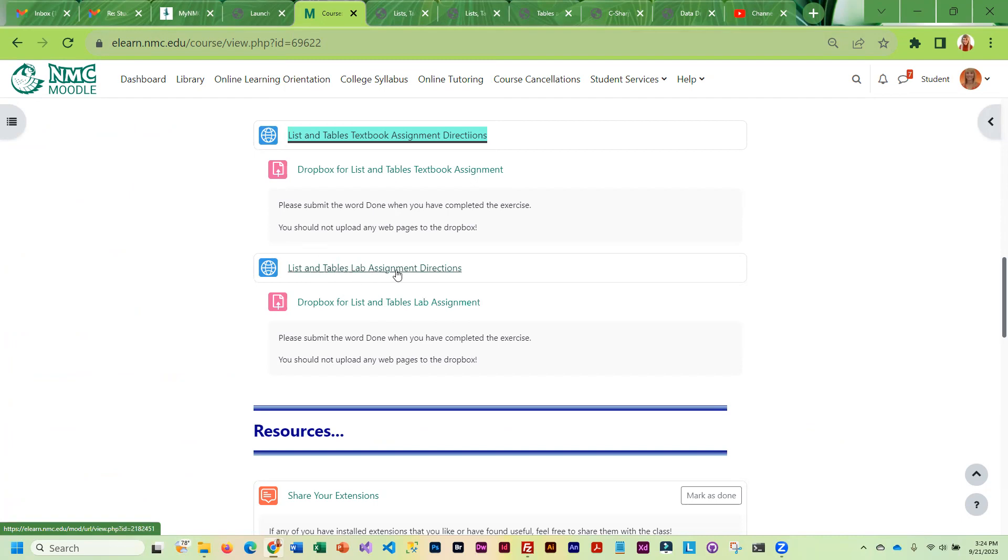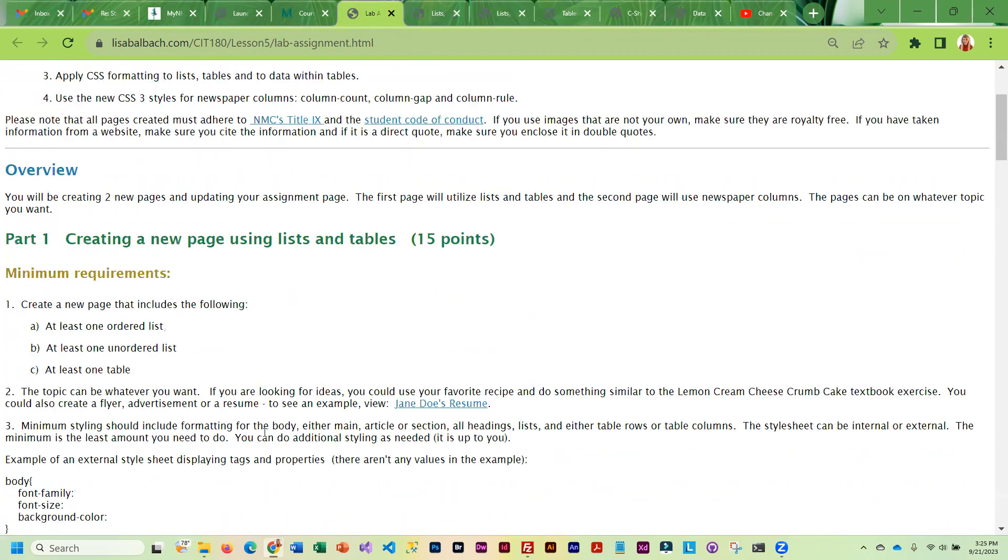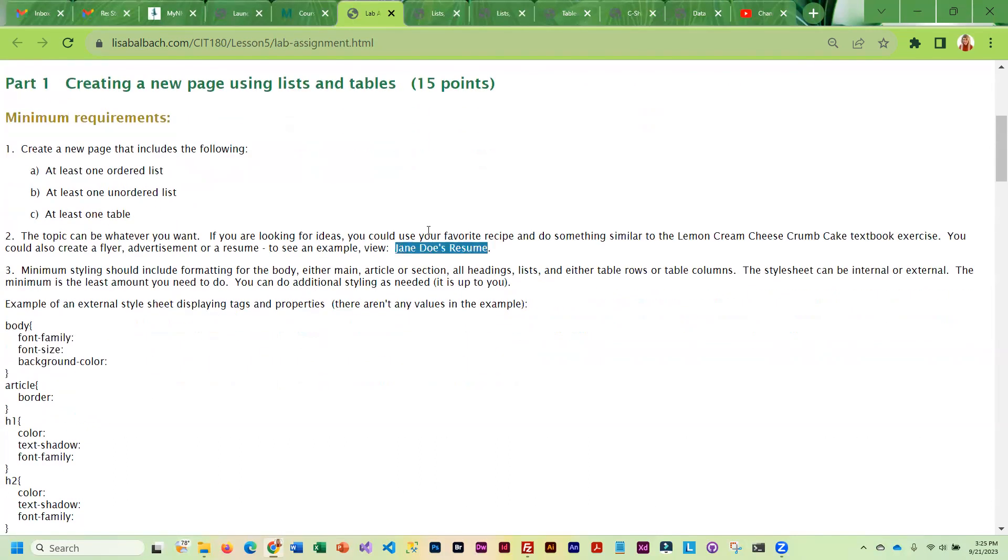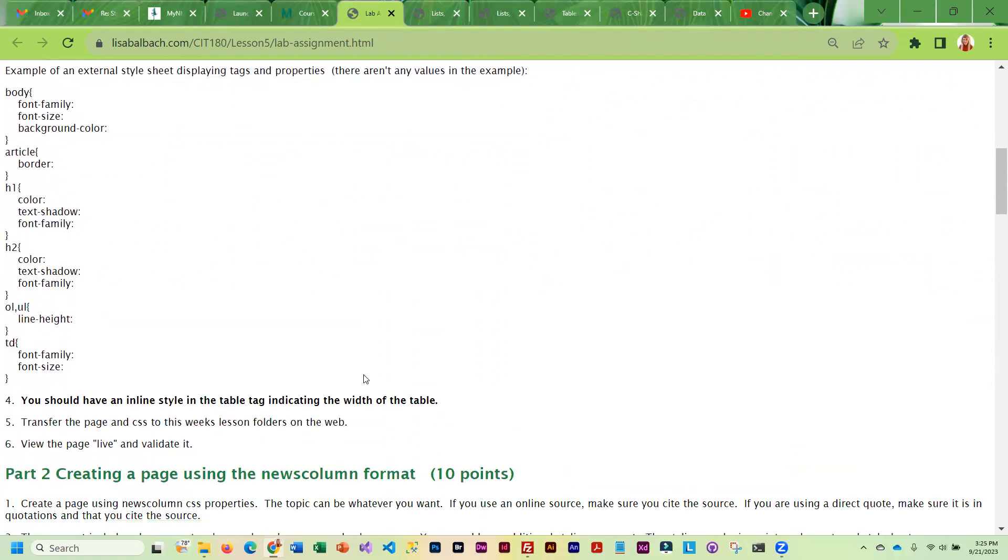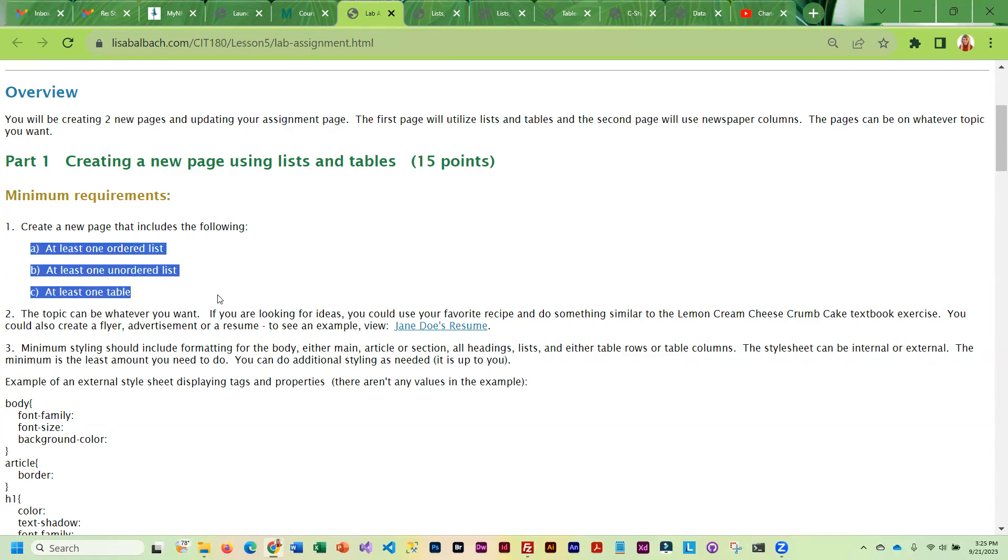Then for the lab assignment, these are going to be a little bit more free format. You're going to create your own page using lists and tables. So I have some minimal requirements listed. And I have an example. I did a resume. But you've also seen the recipe. Both of those are really good examples because they have all of the requirements in them. So these are the minimal requirements. You have to have at least one ordered list, an unordered list, and a table. Anything else that you want to put in it is up to you.